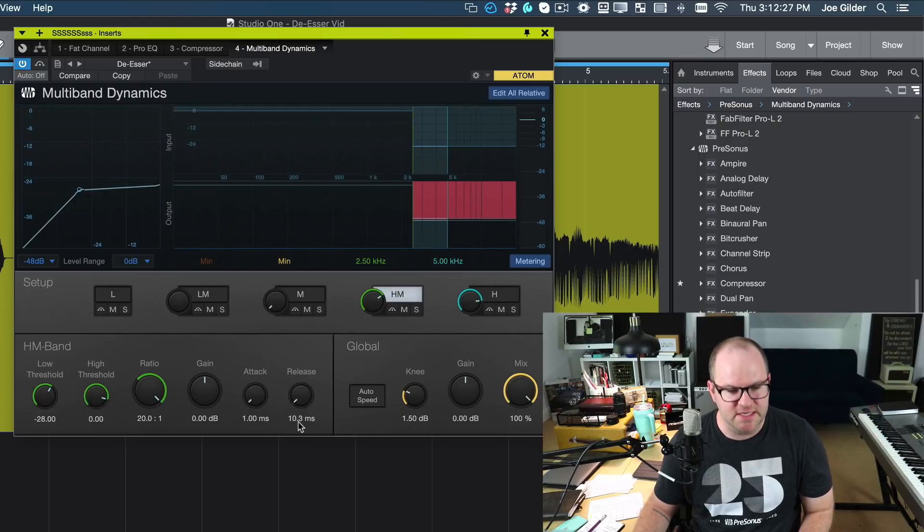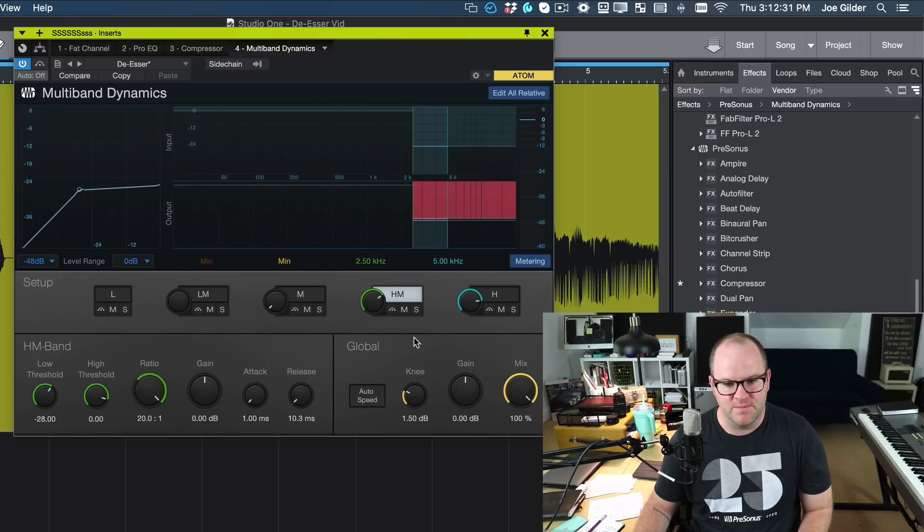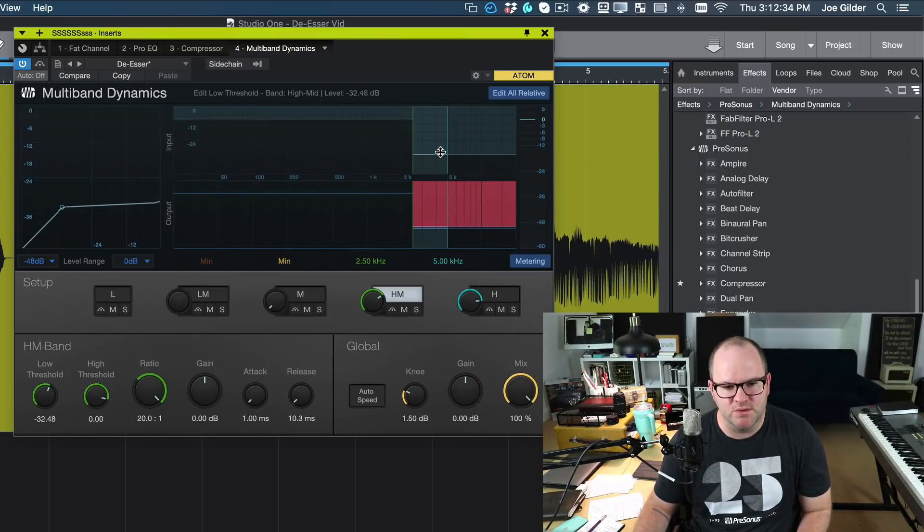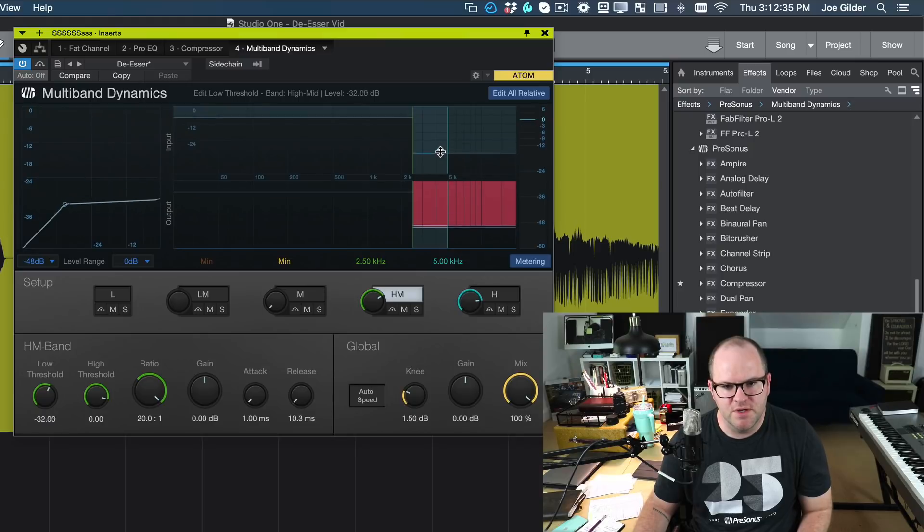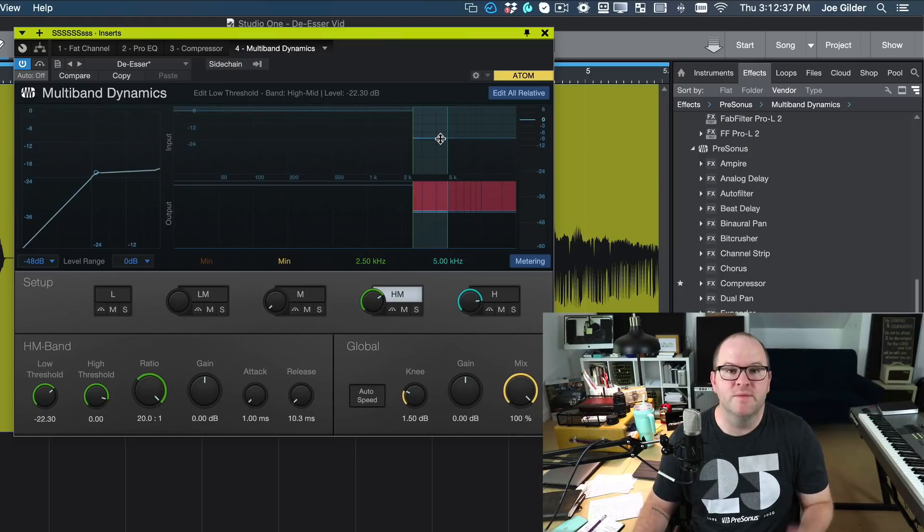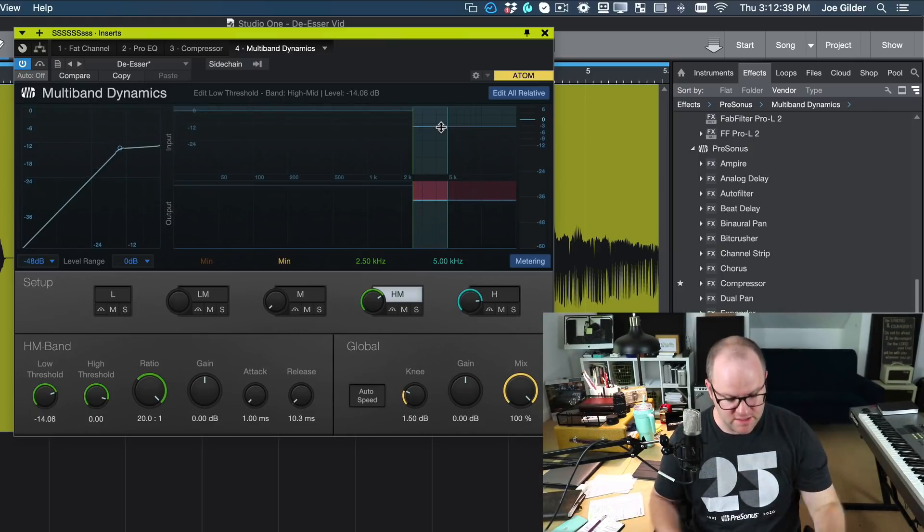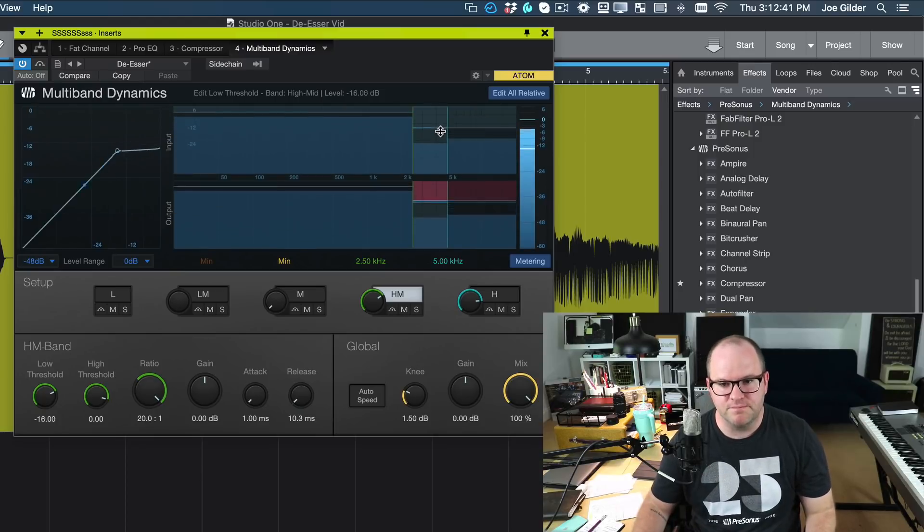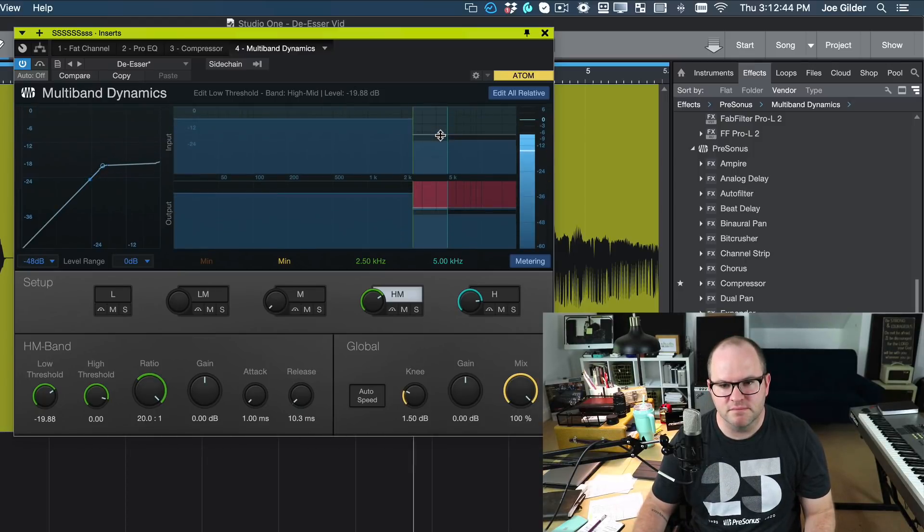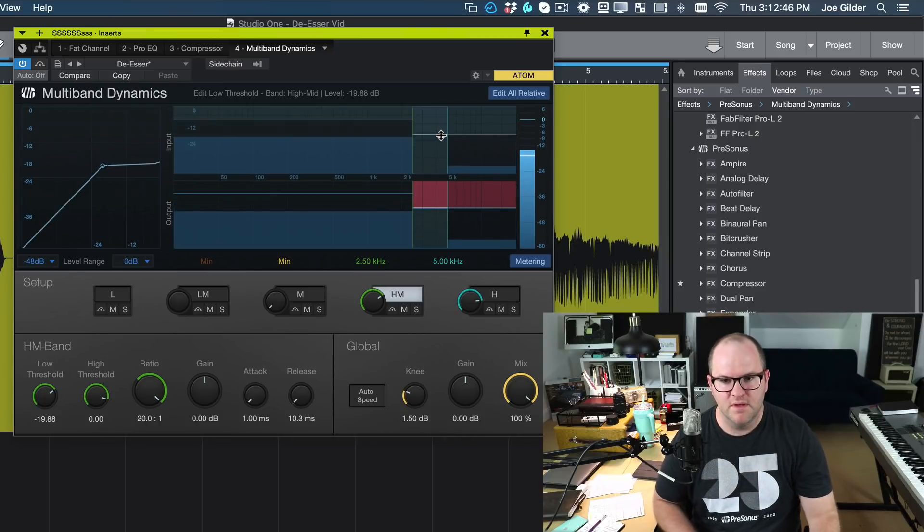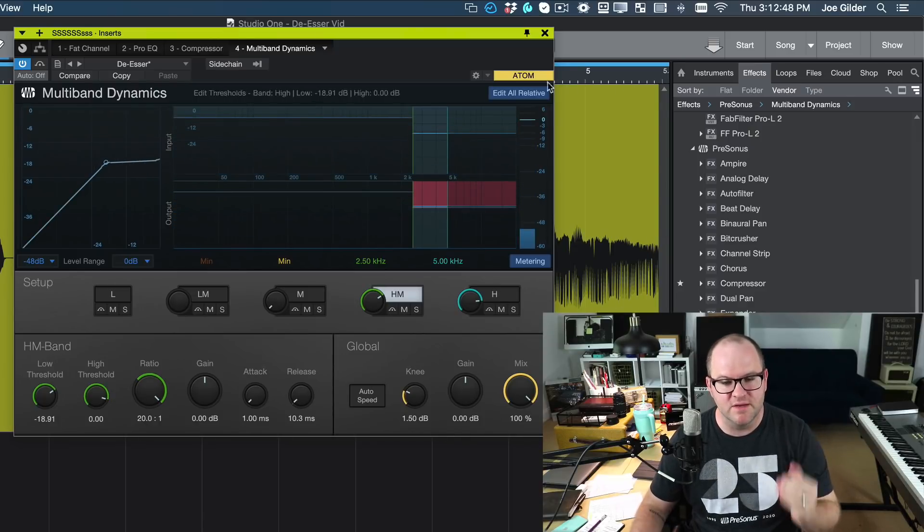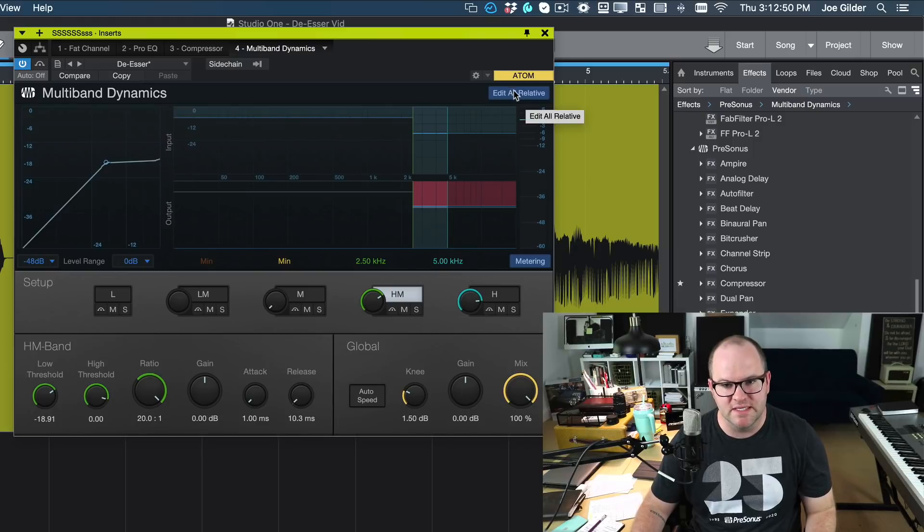Then these two other bands are set up the same way we had the other de-esser. One millisecond attack, 10 millisecond release, ratio as high as it'll go. And then all we do is we bring down the threshold until there's some compression happening and we listen to hear the sibilance go away.